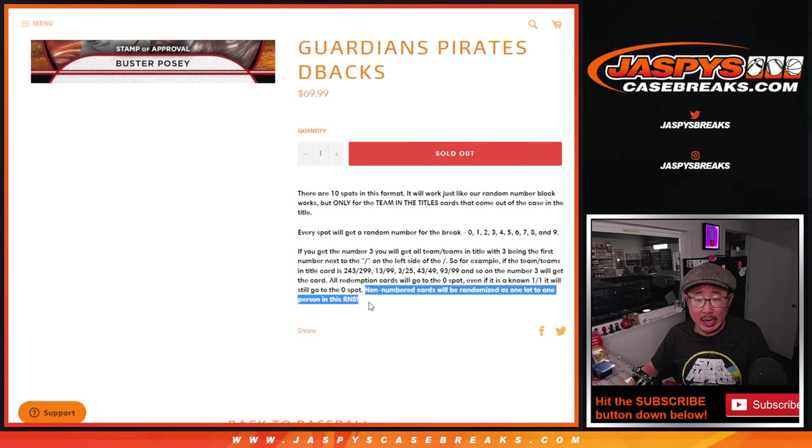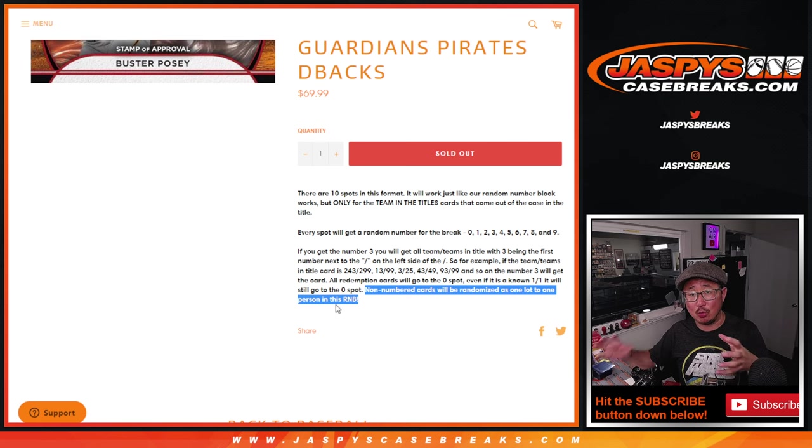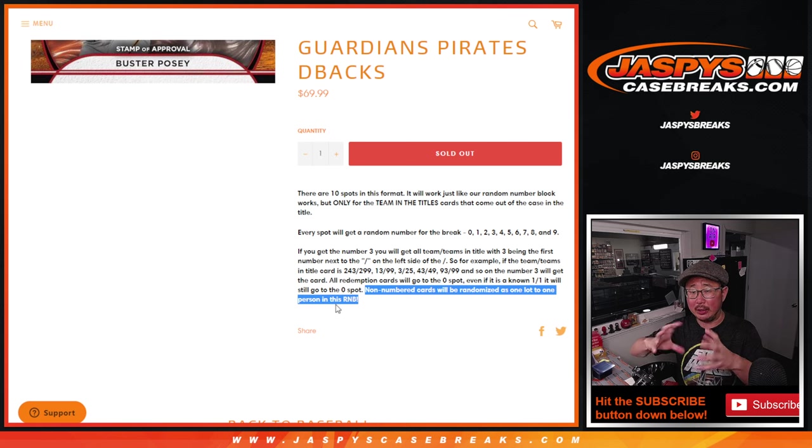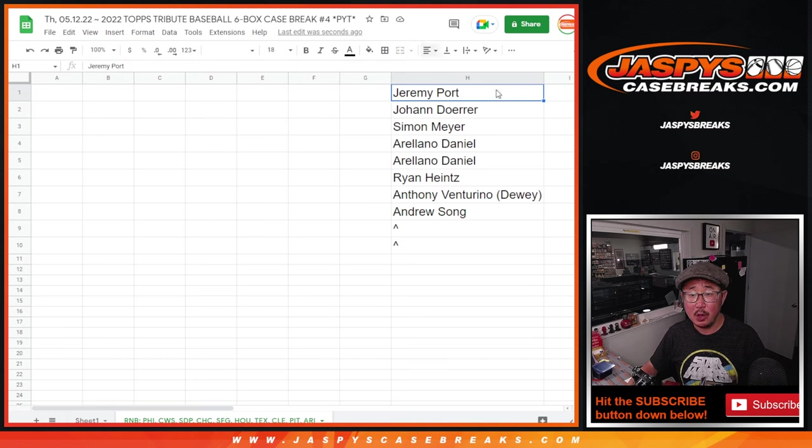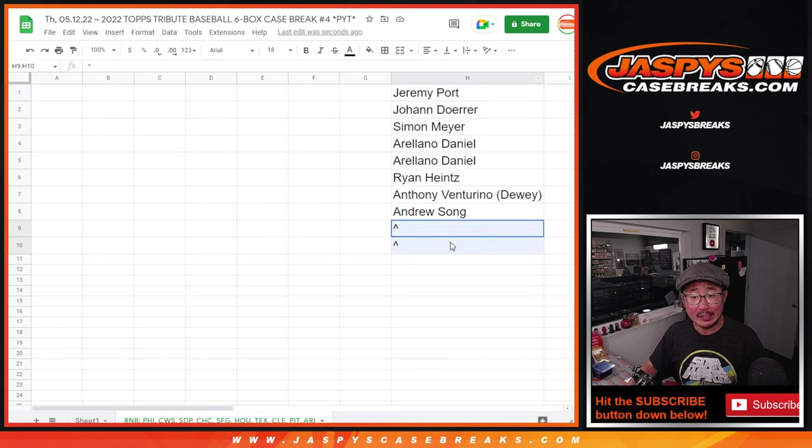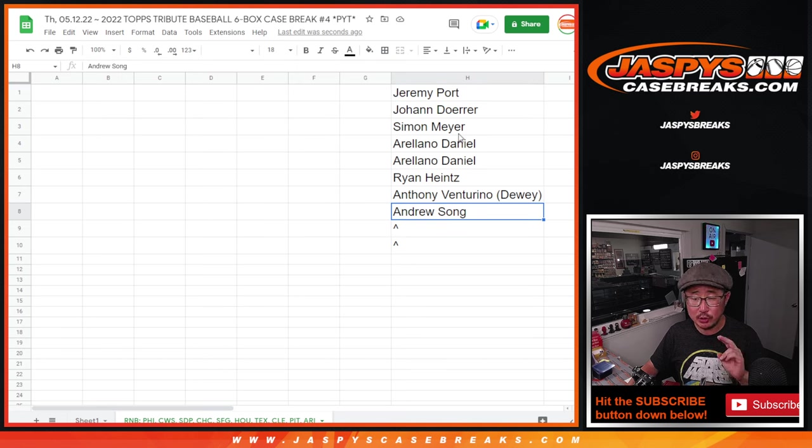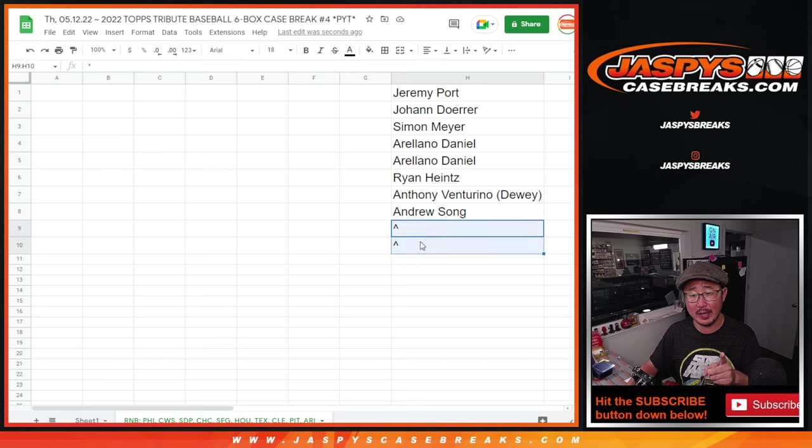Remember the non-numbered base cards will be randomized as one big lot to one person in this number block. We're also giving away a couple extra spots right there. So there'll be two different dice rolls here. First one will be for the two extra spots we're giving away.